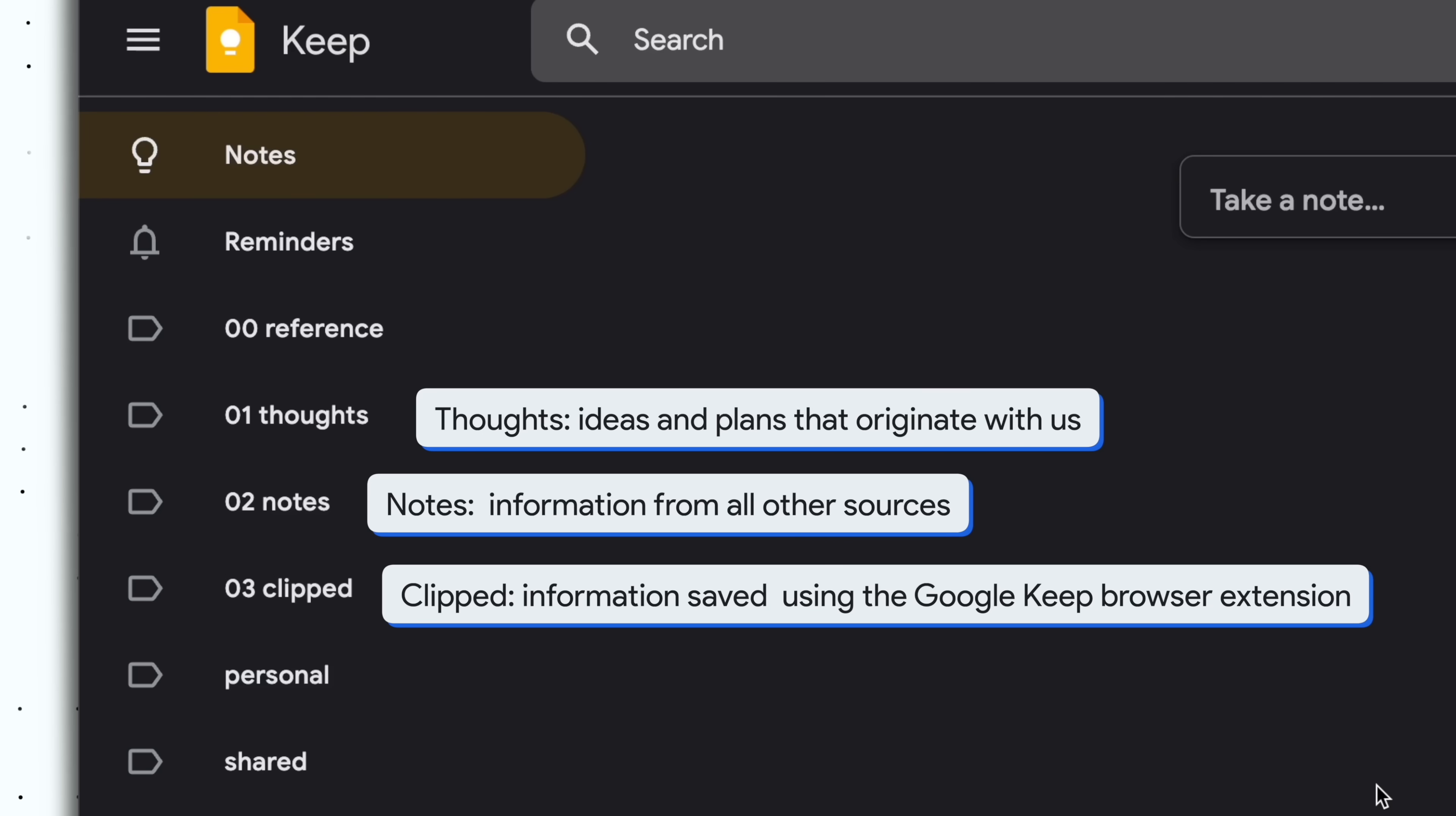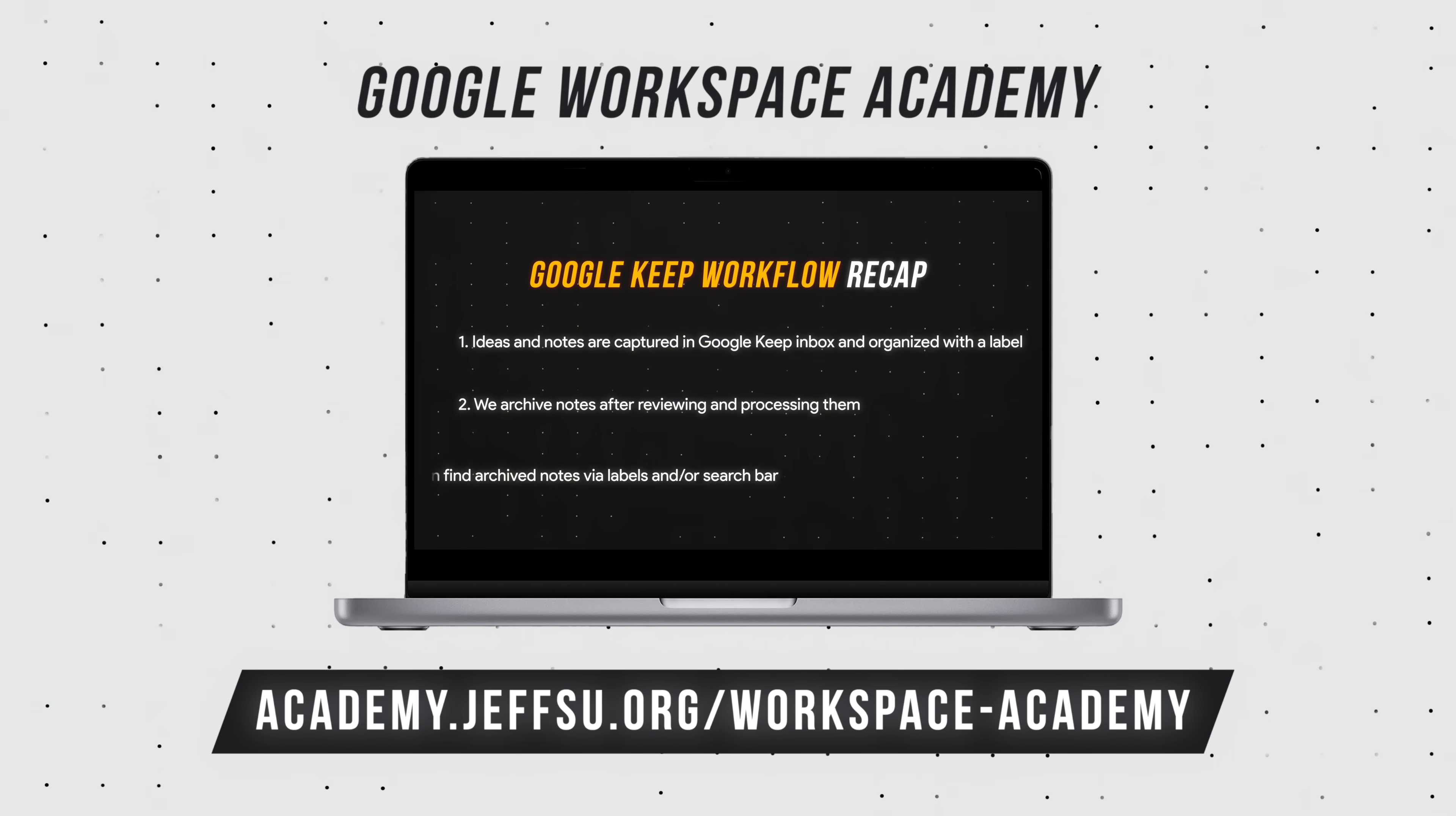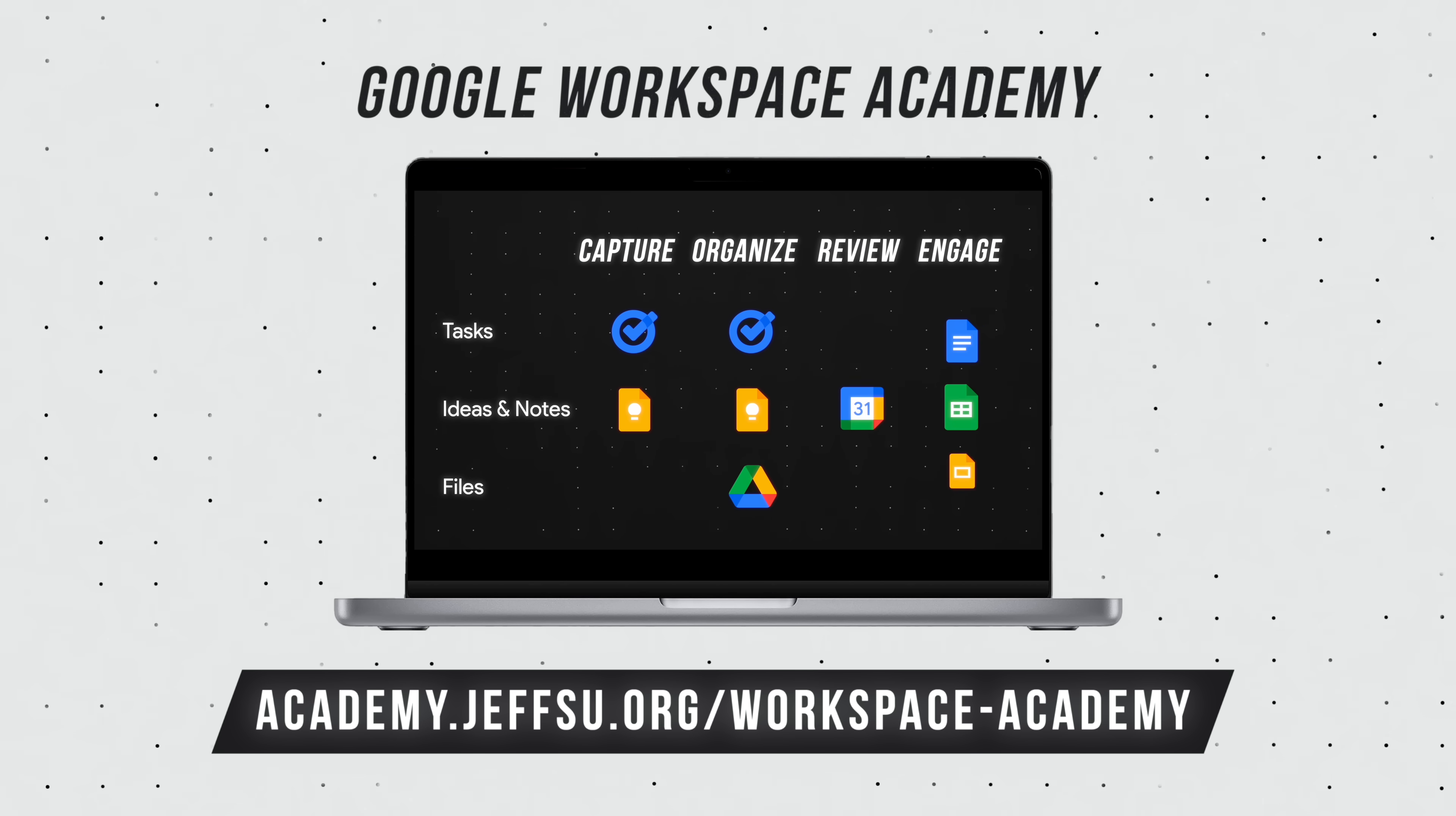If you want to dive deeper into my productivity system for work, check out the Workspace Academy. I go through my entire capture, organize, and labeling system for Google Keep, how to clean up a messy account without losing past information, and most importantly, how to best integrate Keep into other Google Workspace tools.